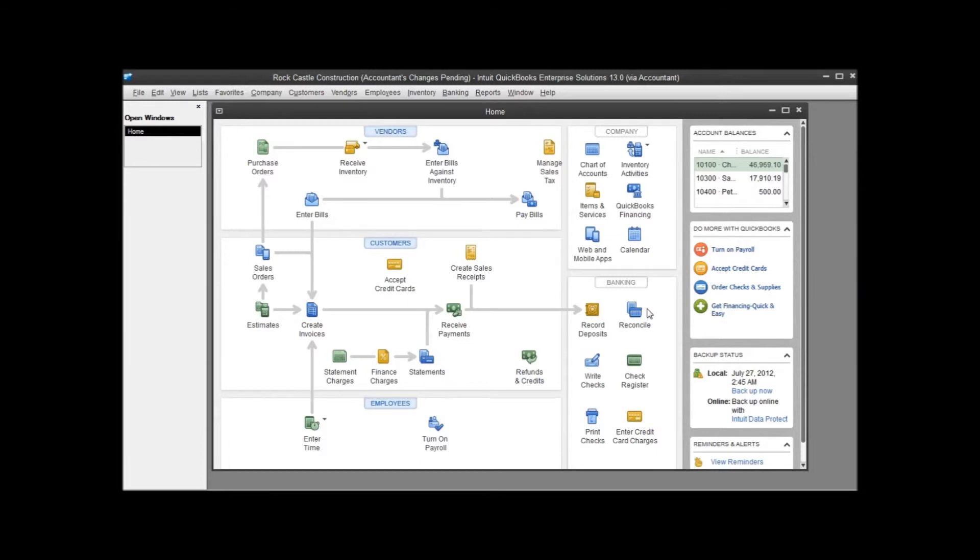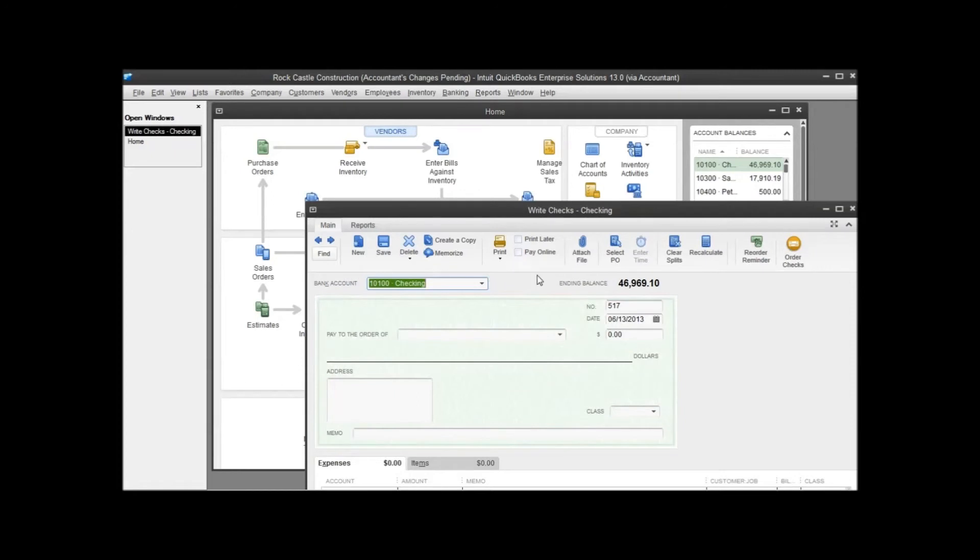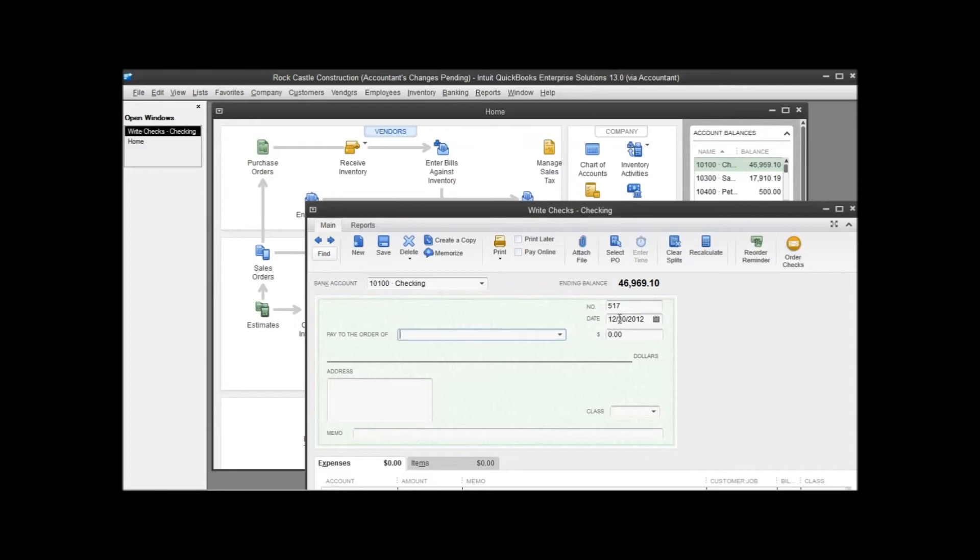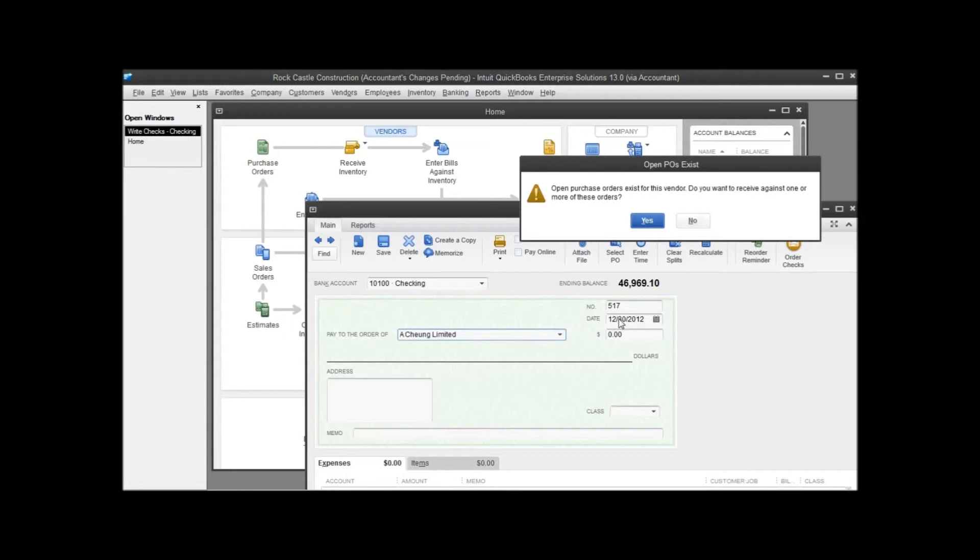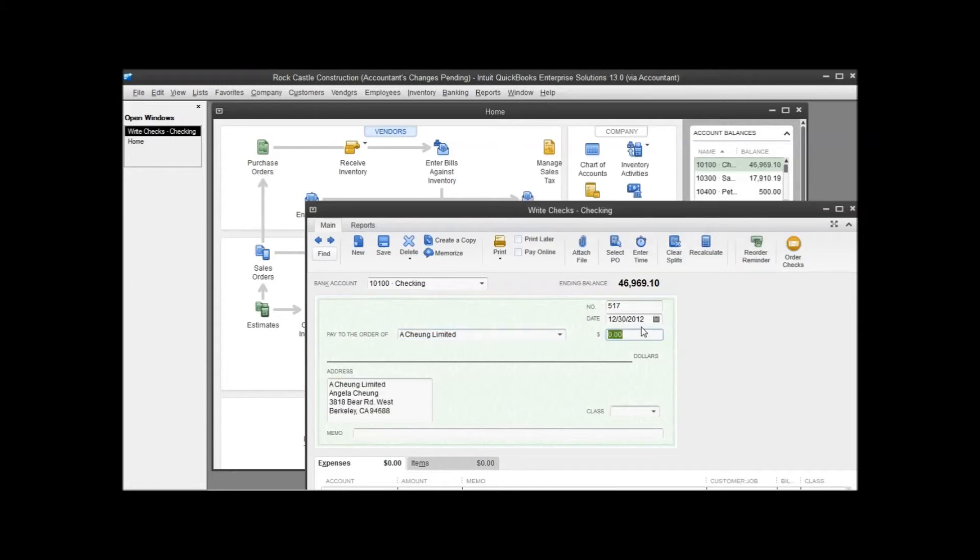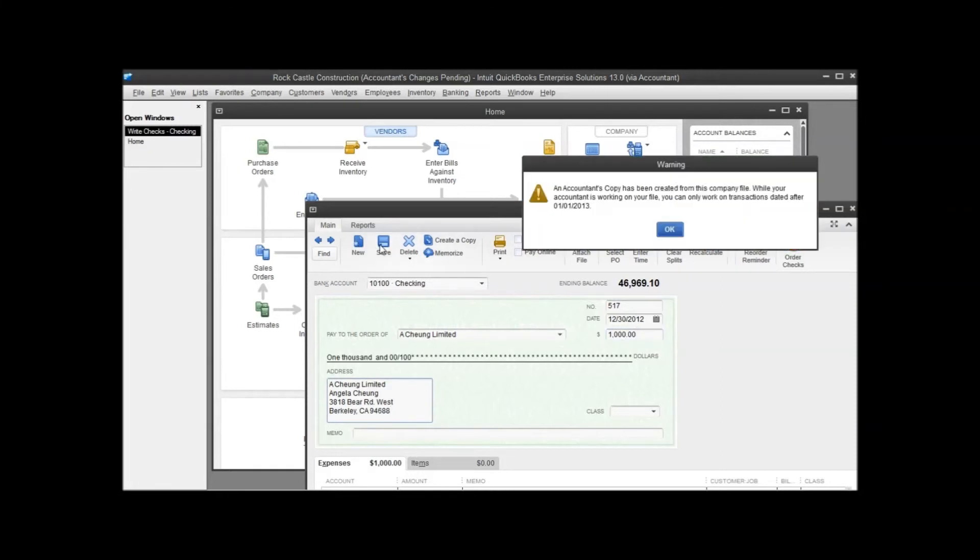Before I end though, I want to show you how these restrictions work. So let's go ahead and write a check. And since we had a dividing date of 2013, let's go ahead and put something in 2012. So this is history, this is looking backwards. This is in that period where only the accountant should be able to edit things. So I'll throw in this check and hit save.